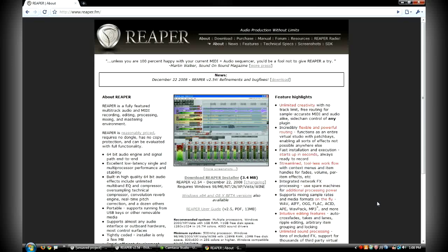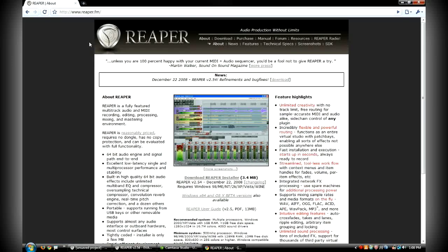I'm going to talk a little bit about this free digital audio workstation software called Reaper. If you go over to reaper.fm, you can find all the information about it.